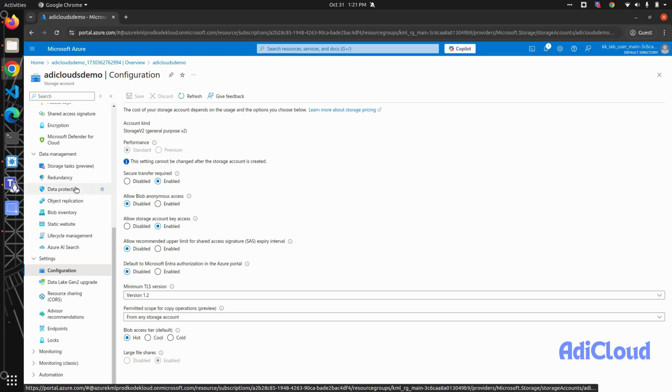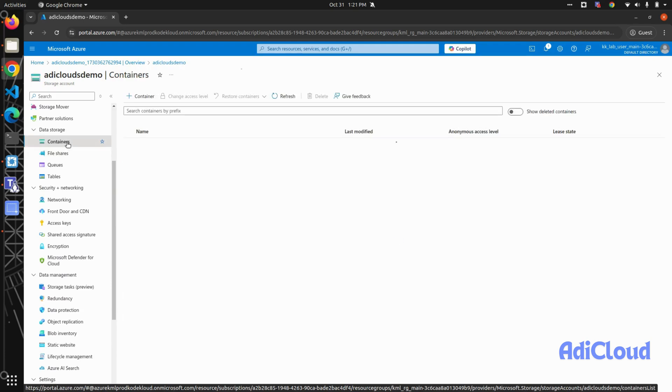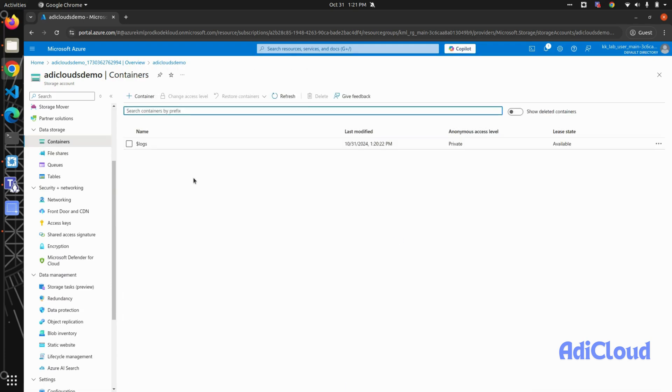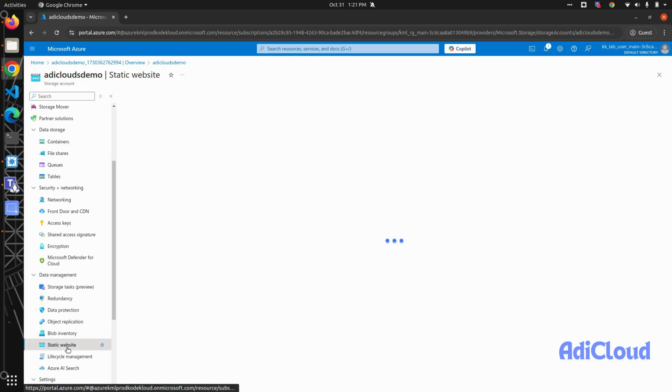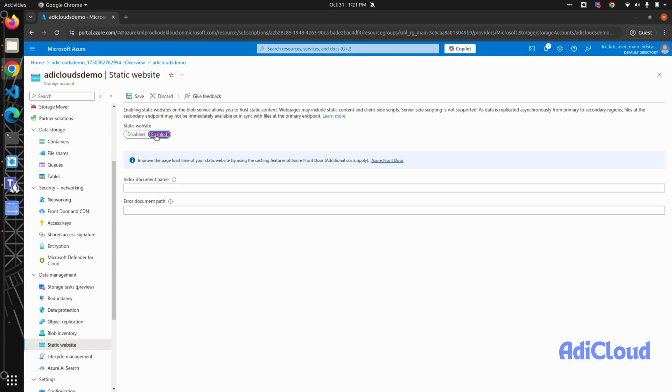but it will create one for us when we enable static website hosting. So click on static website, click on enable, and here you will provide a path for your index.html. I am saying that it...